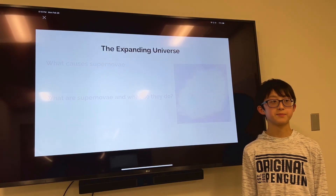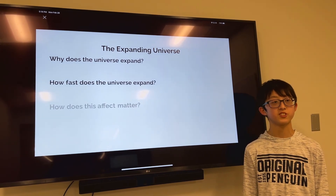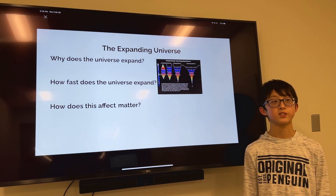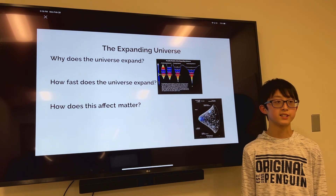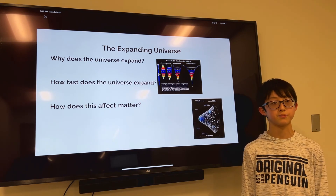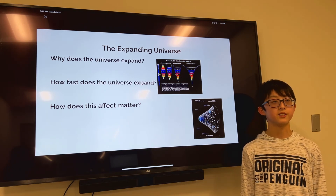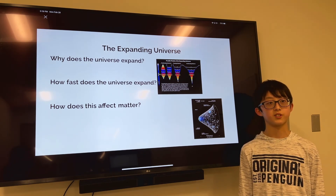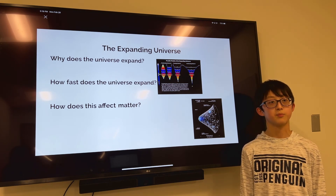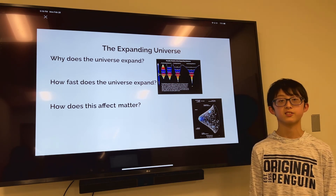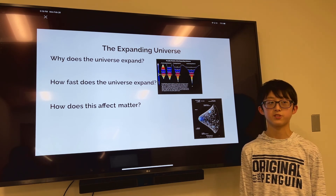Why does the universe expand? The energy initially given up by the Big Bang contributes a large part to this expansion, but over time something scientists call dark energy increases the speed, counteracting the gravity of the universe that tries to pull it together. How fast does the universe expand? The distance between galaxies grows at approximately 67.4 to 73.4 km per second per 3.26 million light-years. As the distance increases, so does the speed of the expansion between the galaxies.